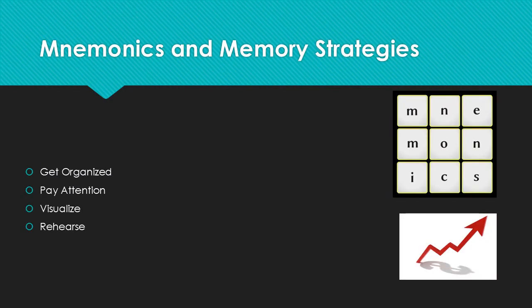Long-term memory is the information that is stored relatively permanently, although it may be difficult to retrieve. An example of this would be motor skills and procedural skills such as riding a bike.